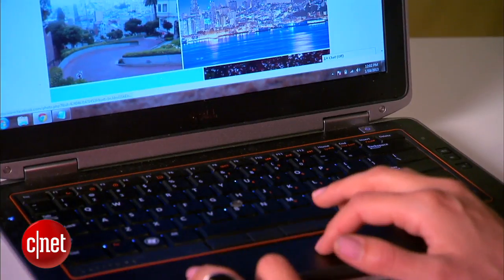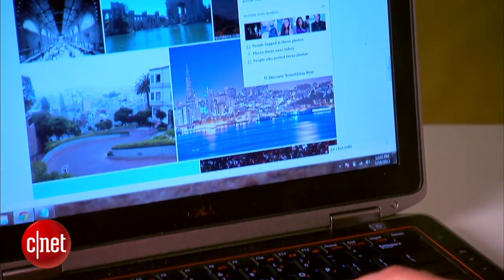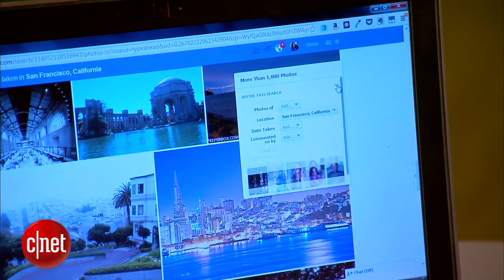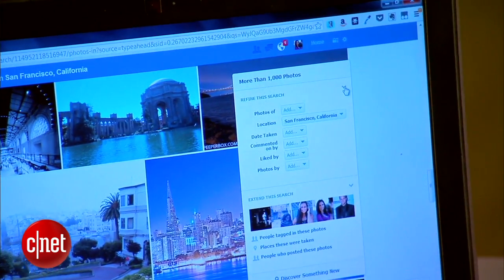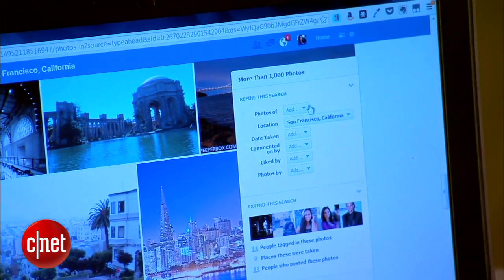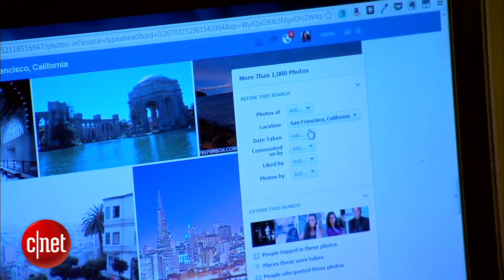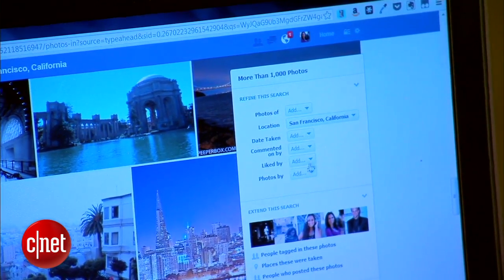If you click on the module on the right, you can further refine that search by defining photos of people, the date the photo was taken, and so on. Another fun way to use Graph Search is to get recommendations.